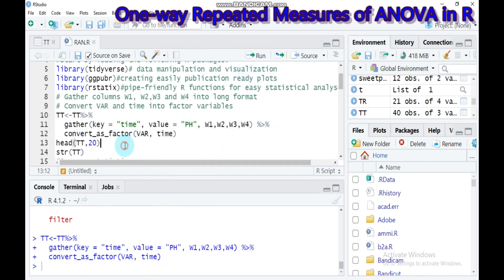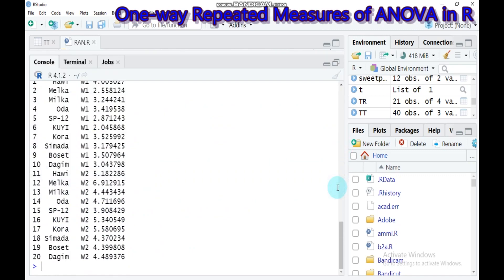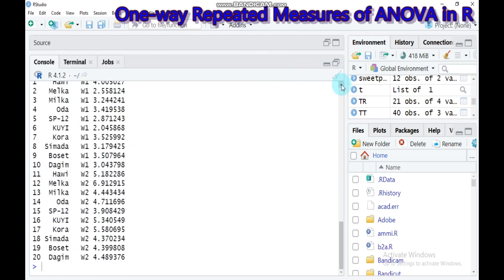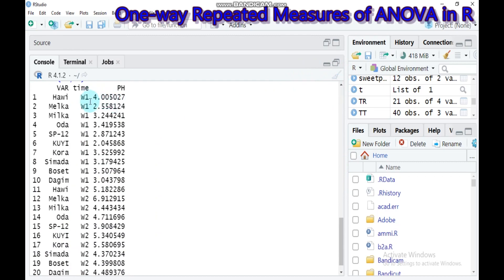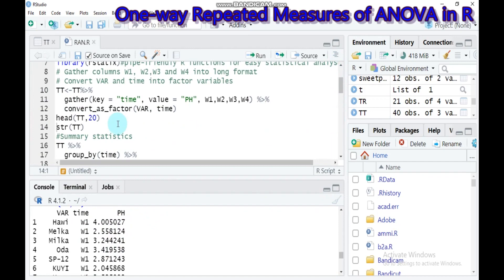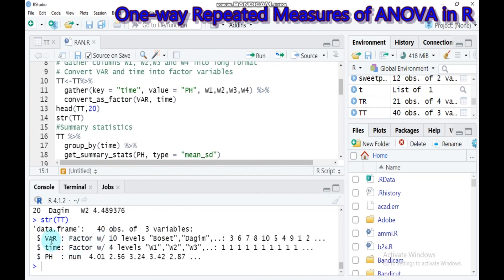The head function by default displays the first six observations, but if you assign a number it will display that many. Here I set it to 20, so it displays the first 20 observations — showing 10 varieties along with the time interval and pH as the response variable. Checking the data frame confirms that variety and time have been converted into factors, which is good.